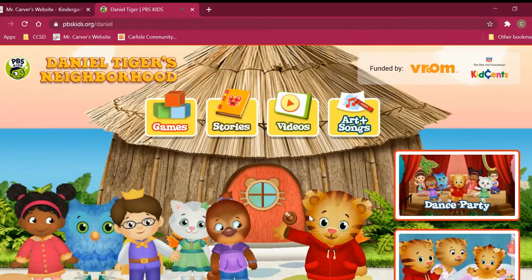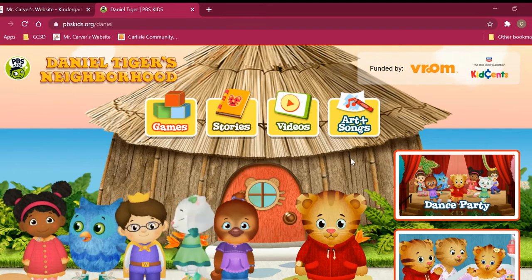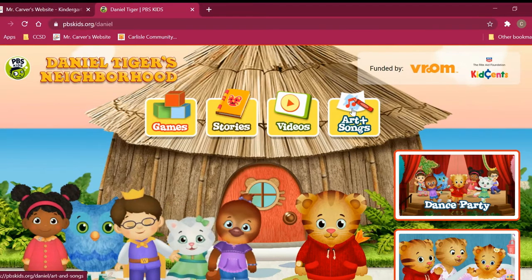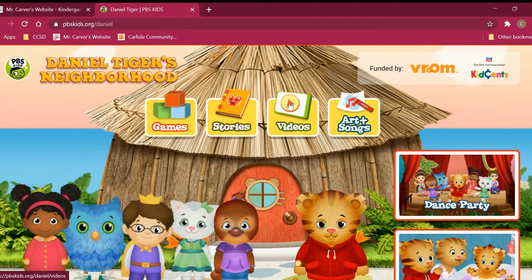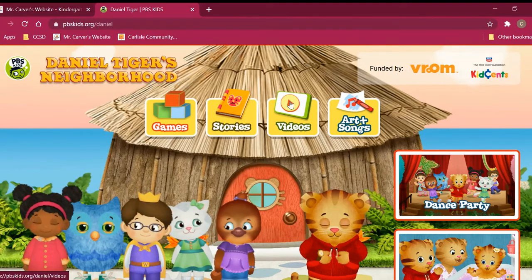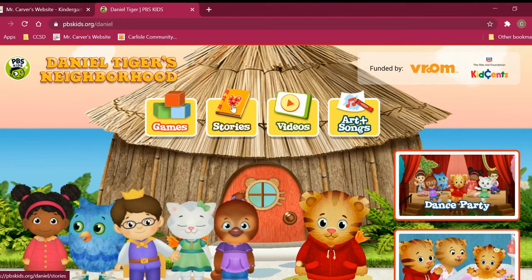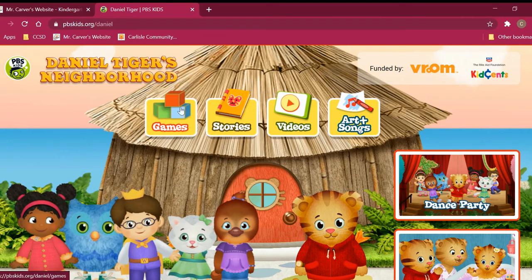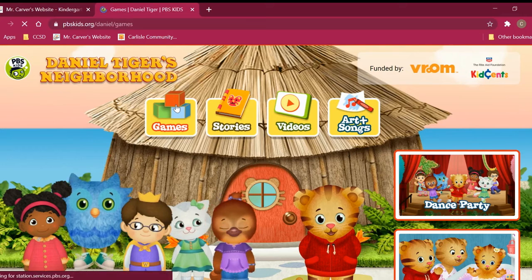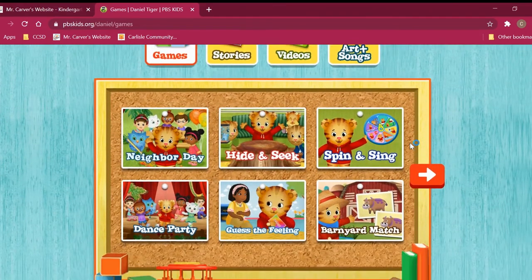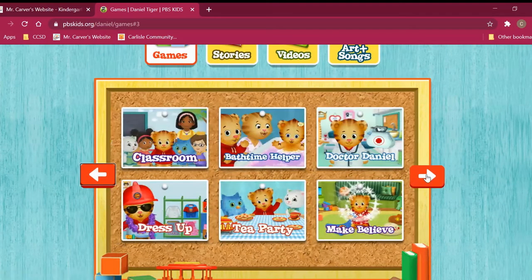That's him — Daniel Tiger. On a homepage like this, we need to figure out where the games are. Up here there's art and music or songs, and over here there's something with a play button called 'Things I Like,' and there's a book section where we might find stories. But today we're heading right here to the blocks where it says Games. Games starts with the letter G — so we click on Games, and we'll see Daniel Tiger games. I can click the button to move over and see lots more.